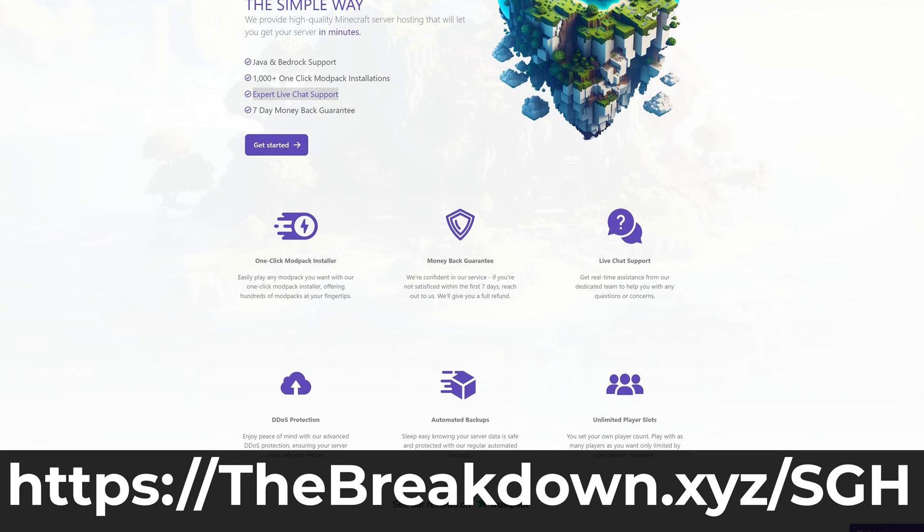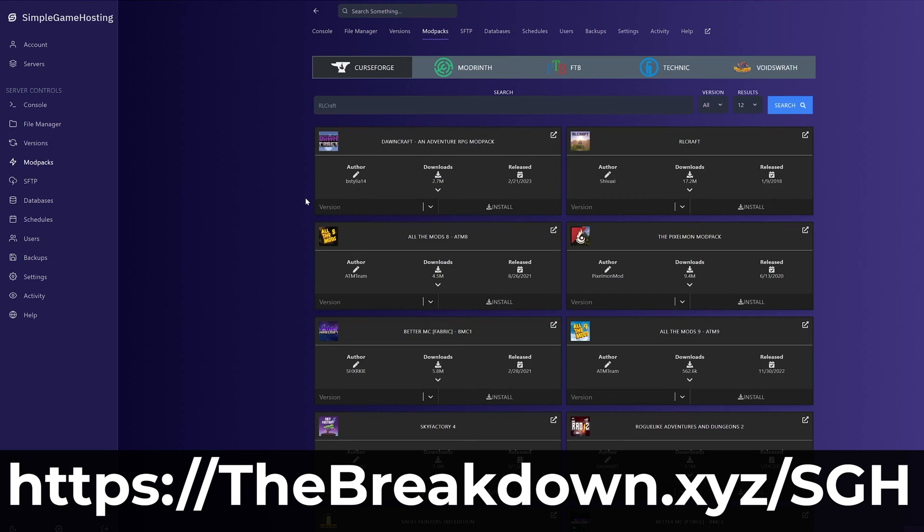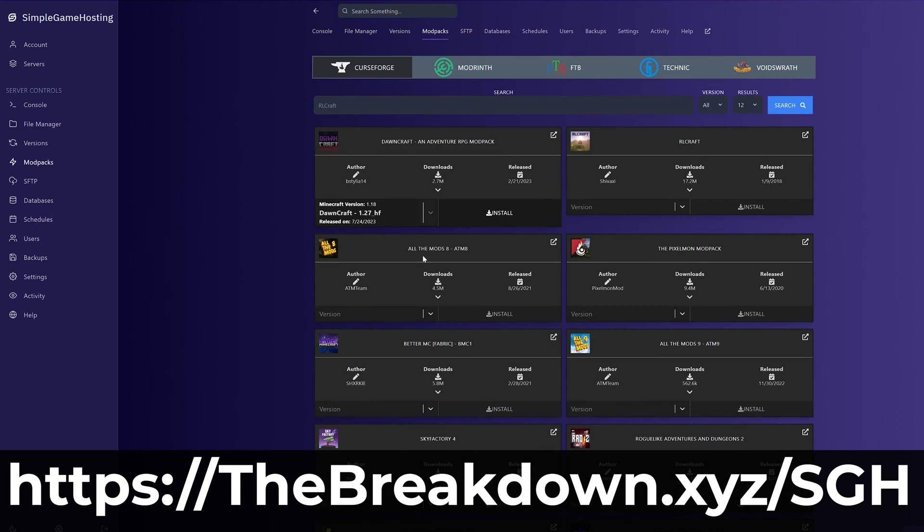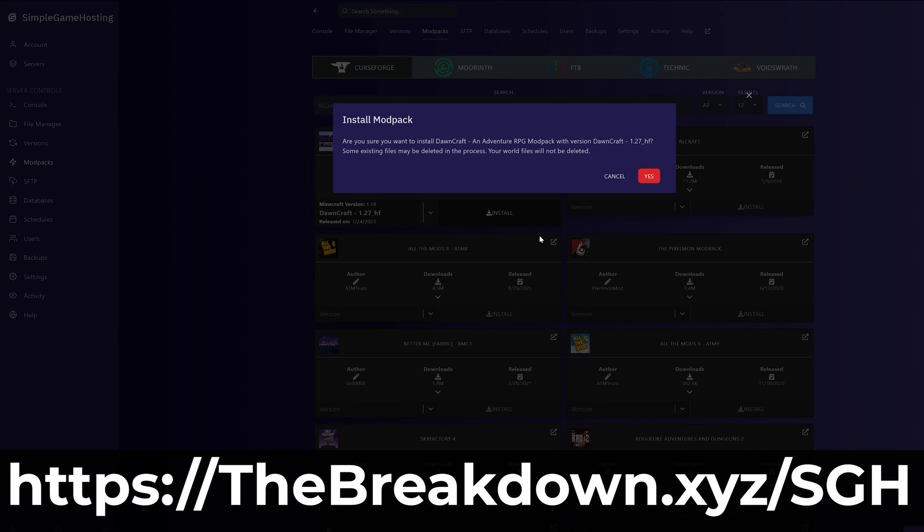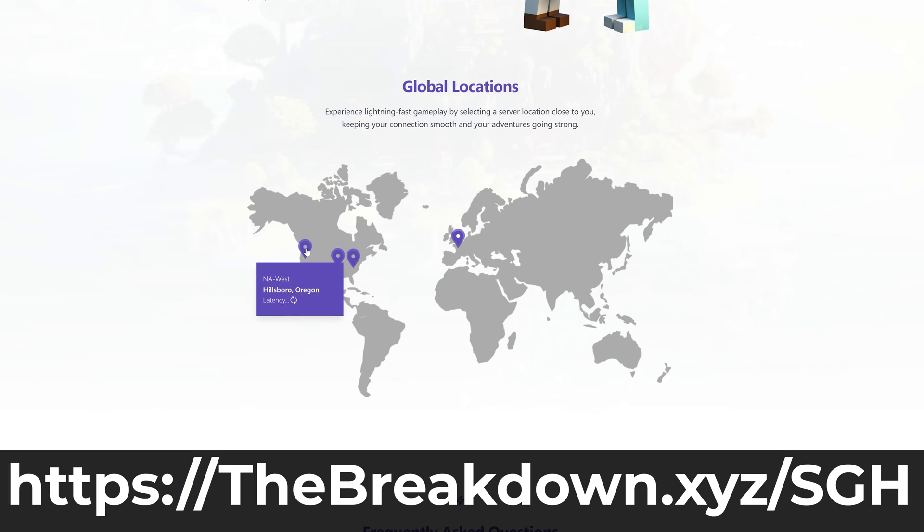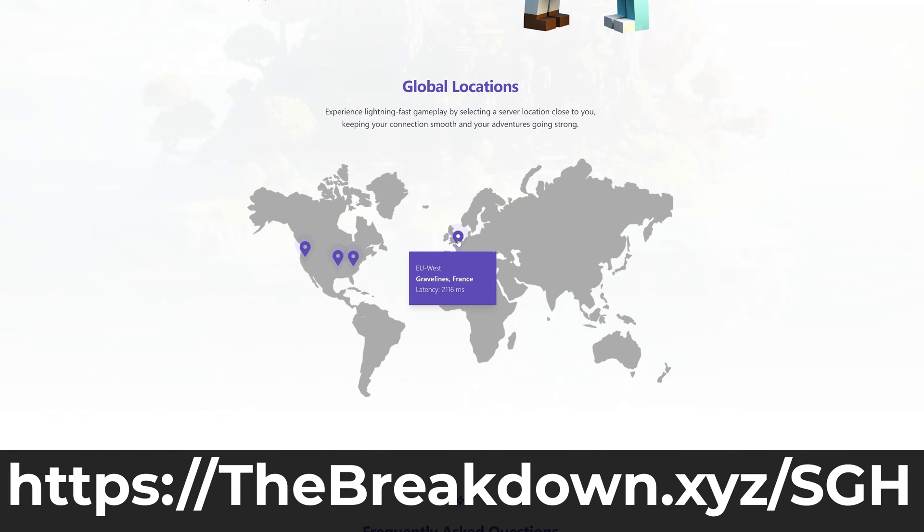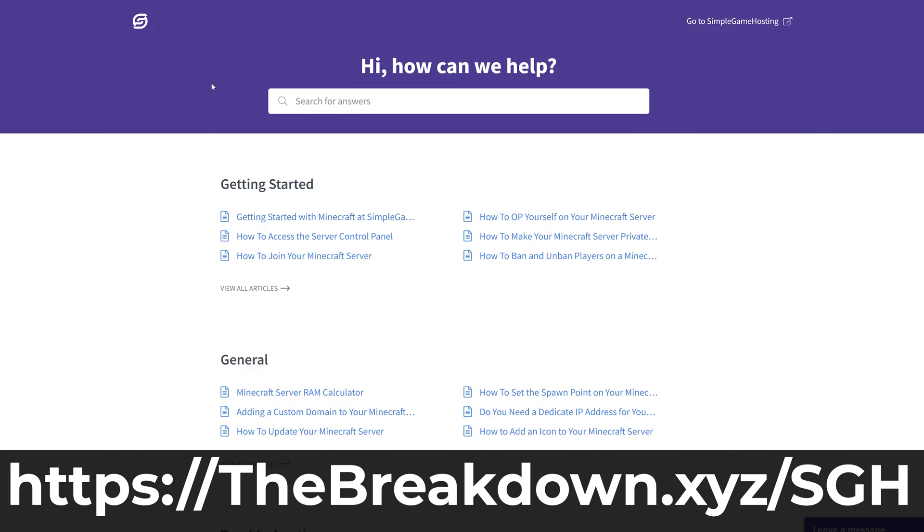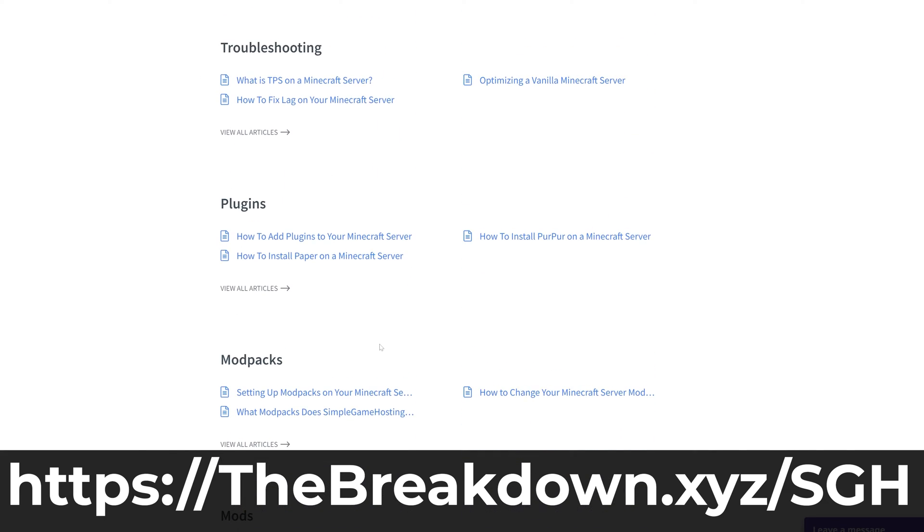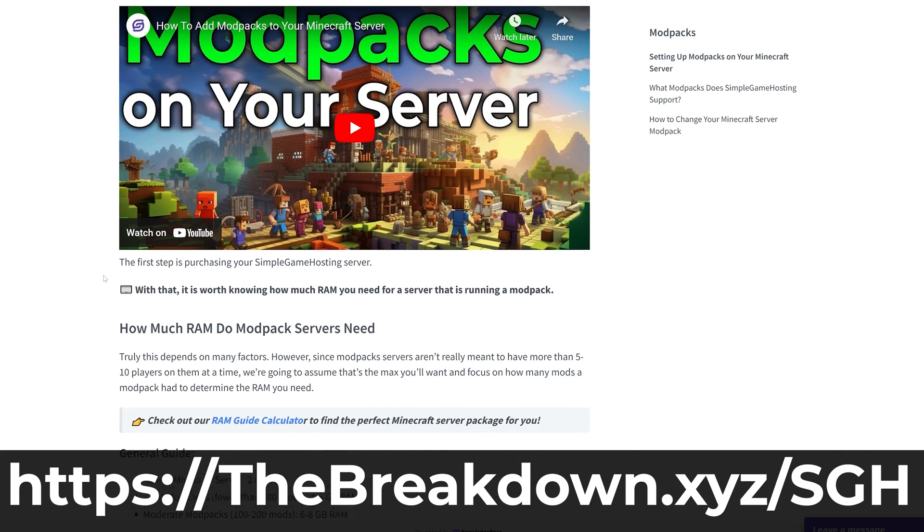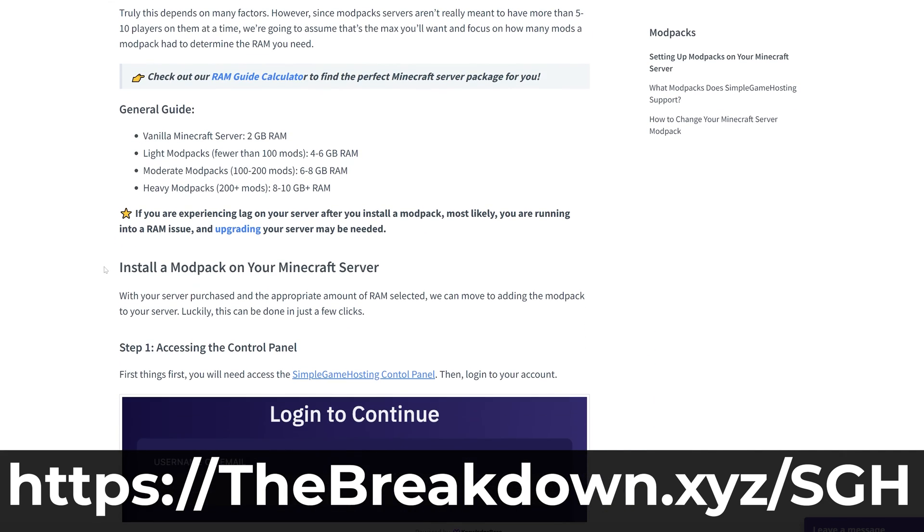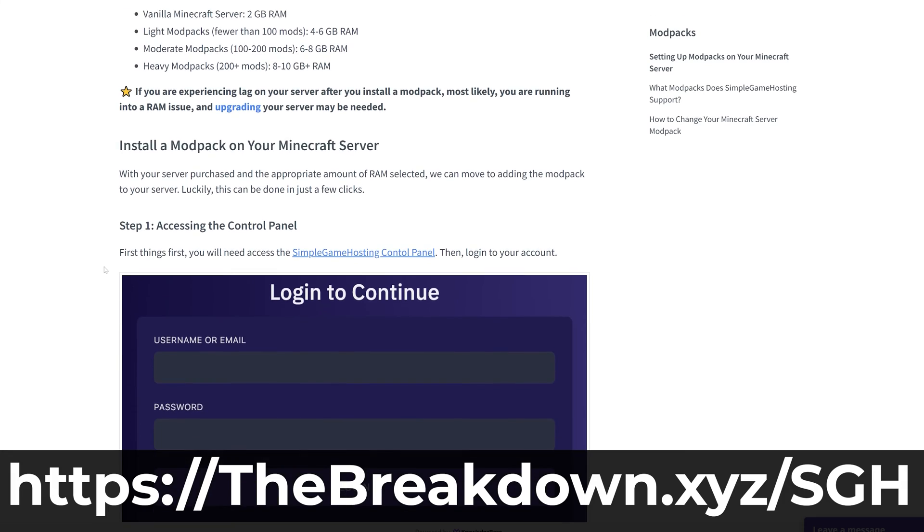You can easily add mods, plugins, and mod packs, and if you have any issues along the way, we have a high-quality help center and expert live chat support to help you out. I should also mention you can host a vanilla server and do anything you can with any other Minecraft server at Simple Game Hosting as well. So check out Simple Game Hosting at the first link in the description at breakdown.xyz/SGH to start your very own Minecraft server.